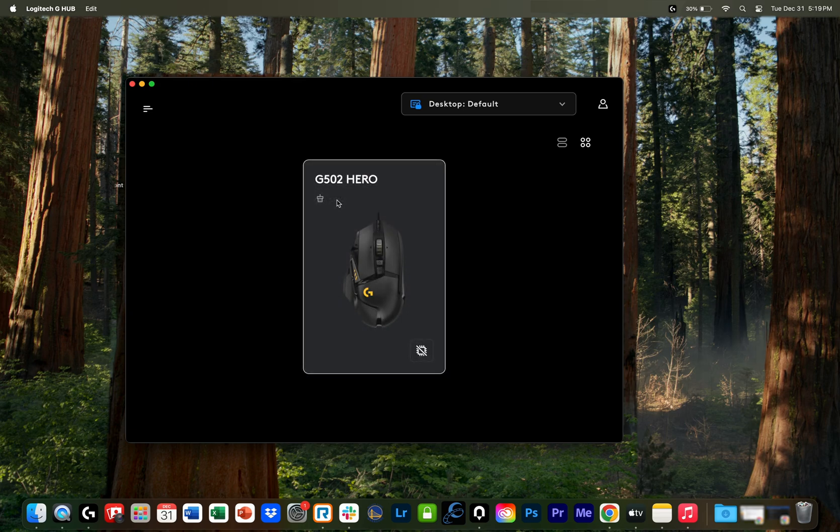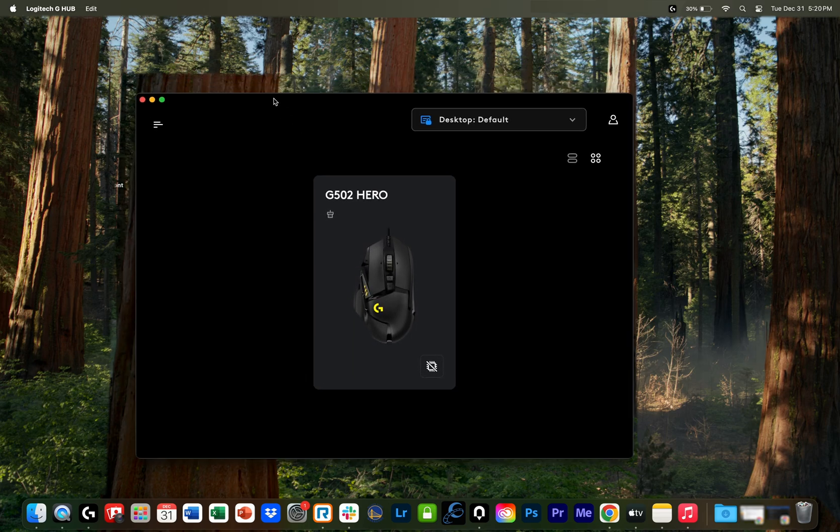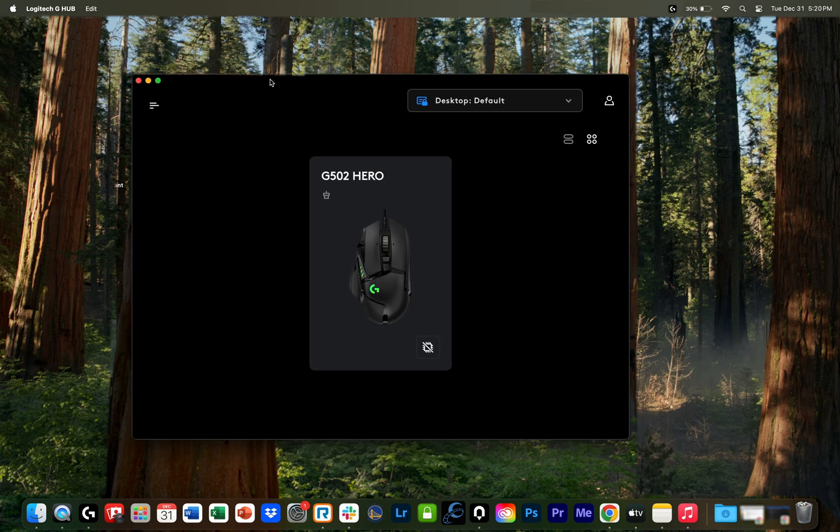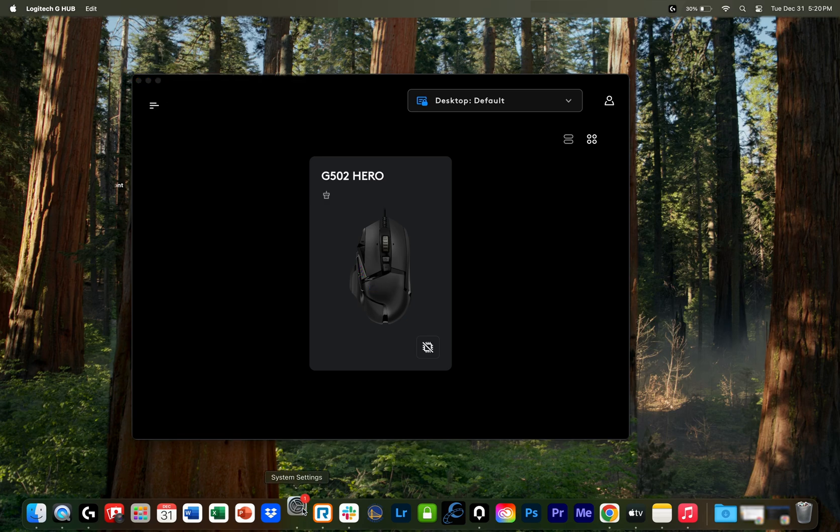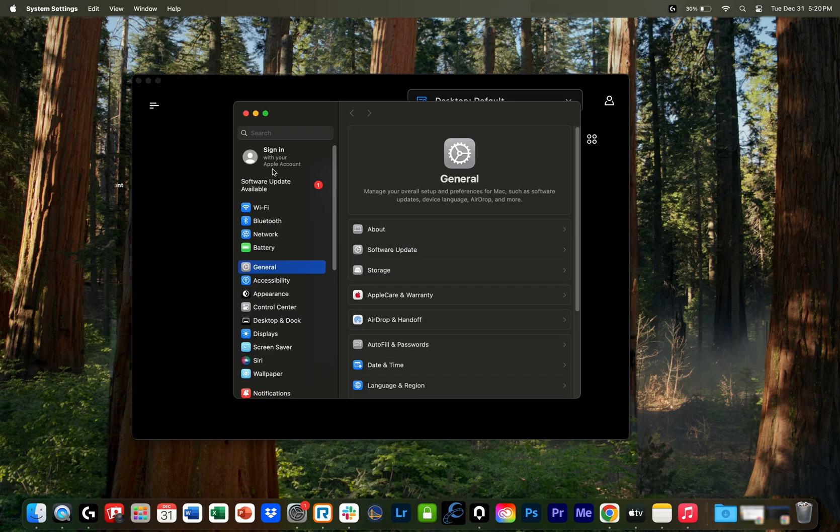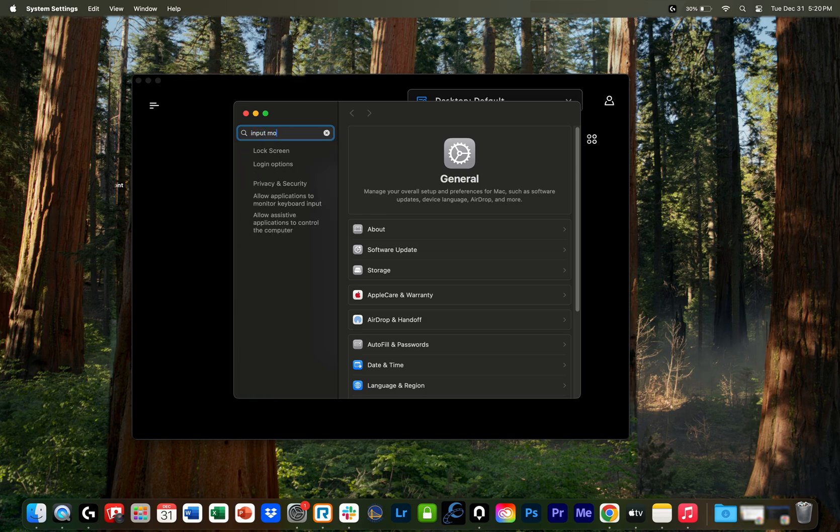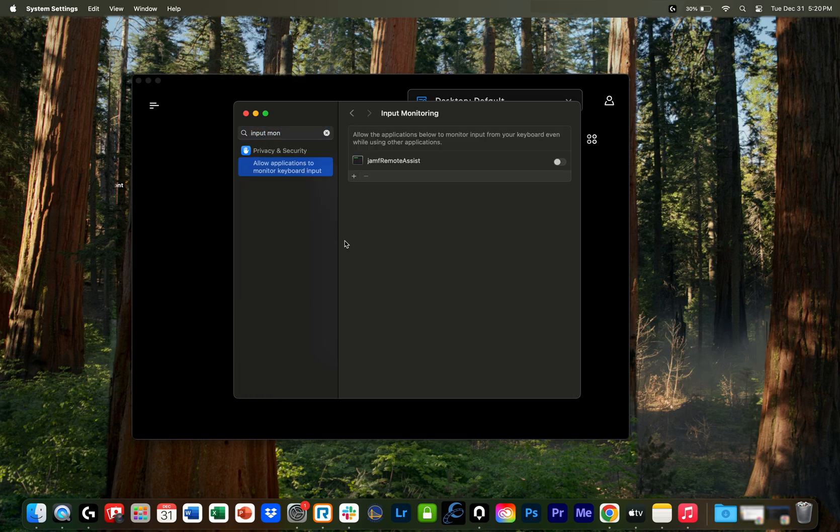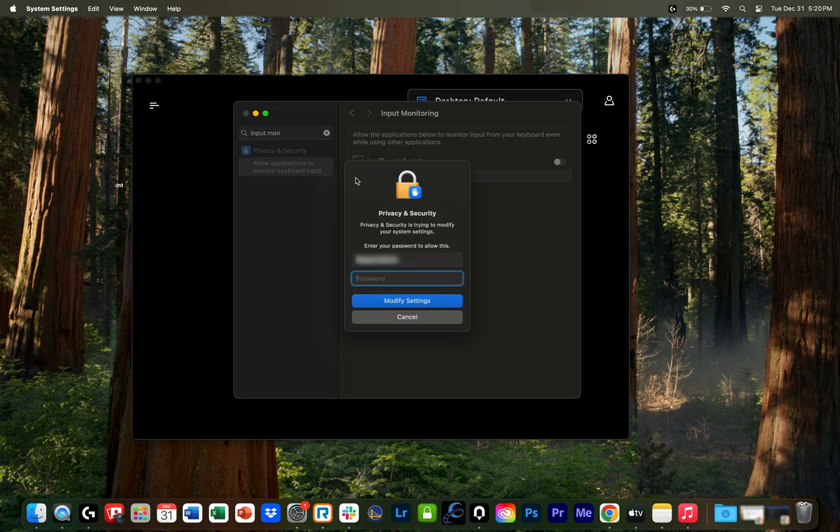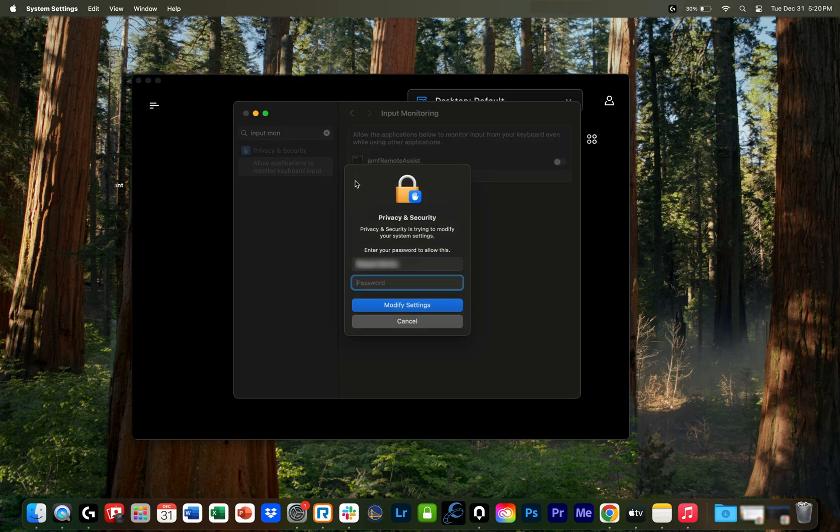Took me a couple hours of digging, but I found a fix, so I thought I would share it with everybody. So what I did was I went to settings, from here, input monitoring. I hit this little plus right here, put in your password.